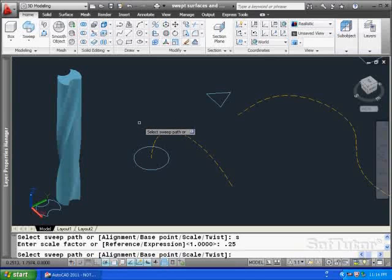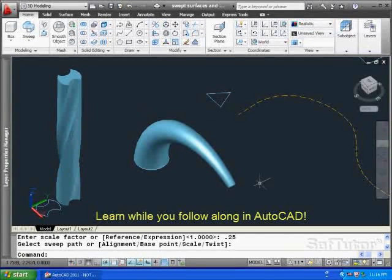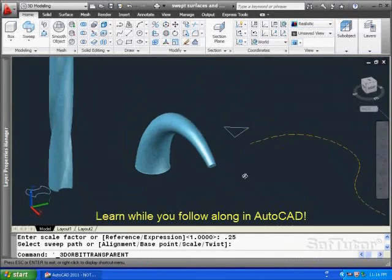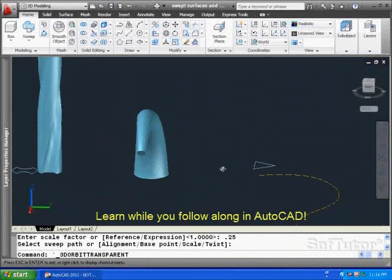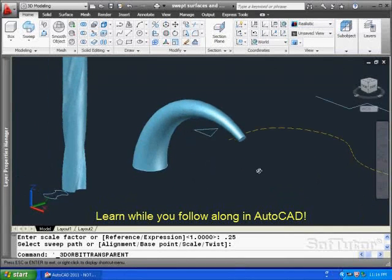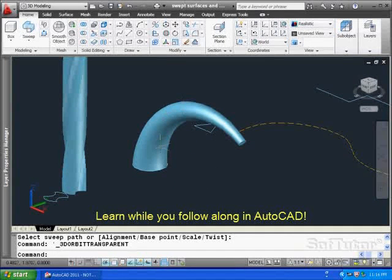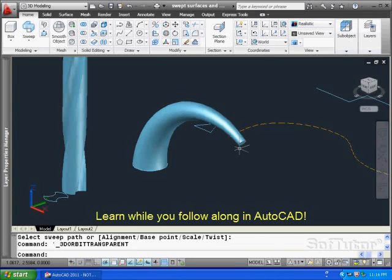Watch what happens now when I pick the path. I get something that looks like this. So at the end, it winds up to be a transitional solid from 1 to .25.